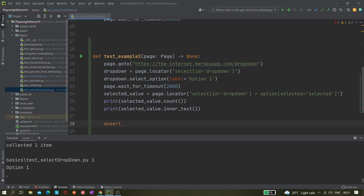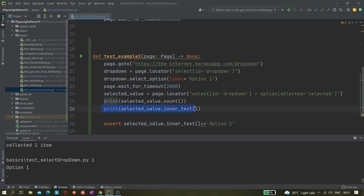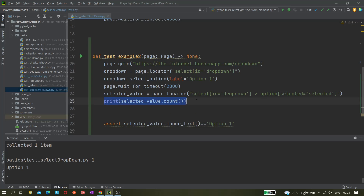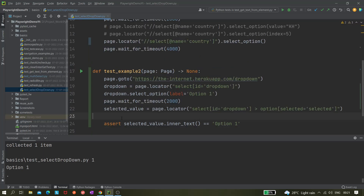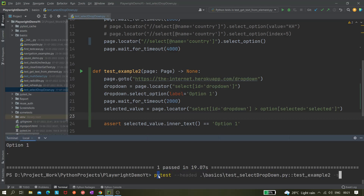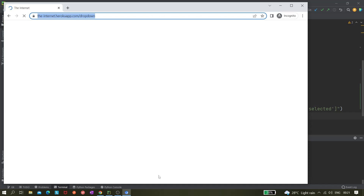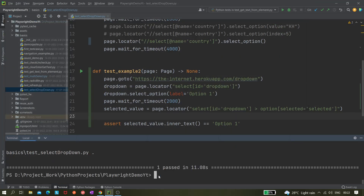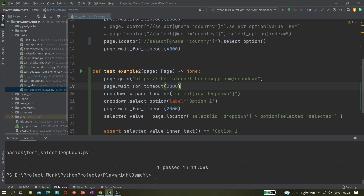Now we can add an assertion: assert that this value equals 'option one'. We can remove the count print statement since the assertion is enough. Let's run once more. Option one was selected and it passed. Let's also try selecting option two to verify the test fails correctly when the expected value doesn't match.